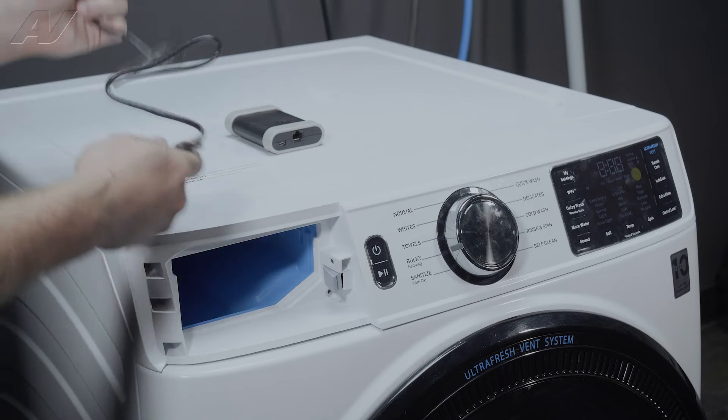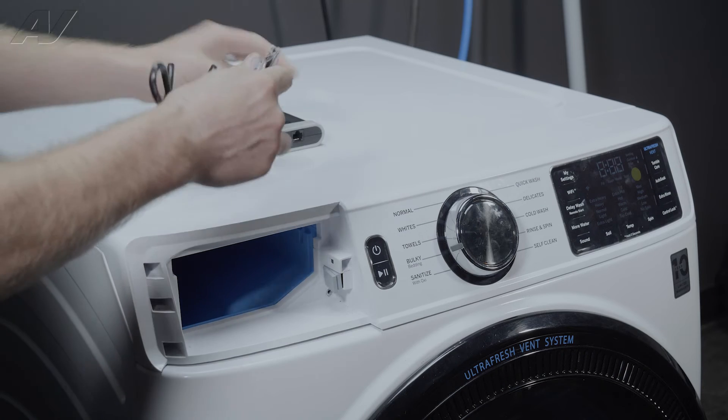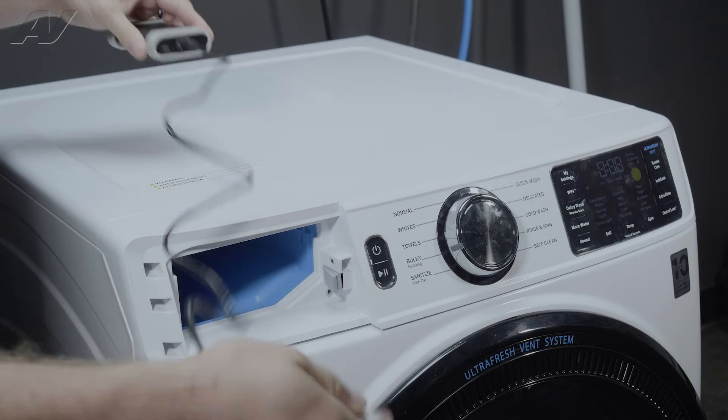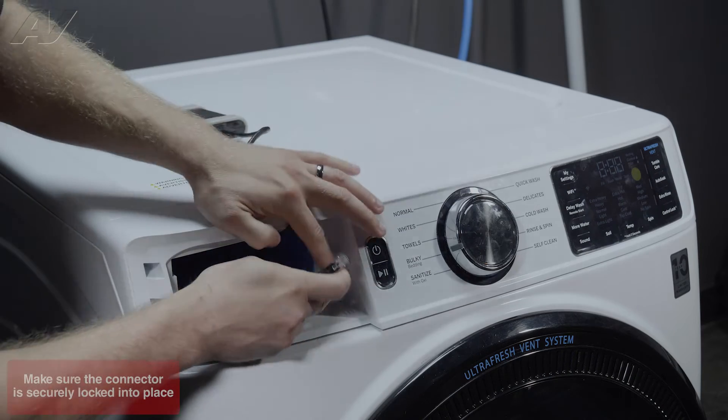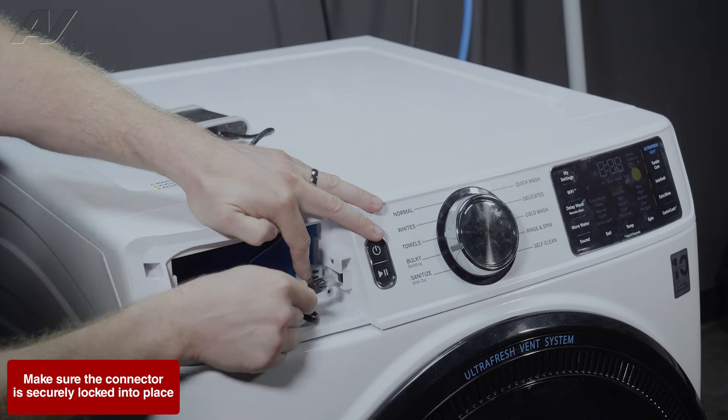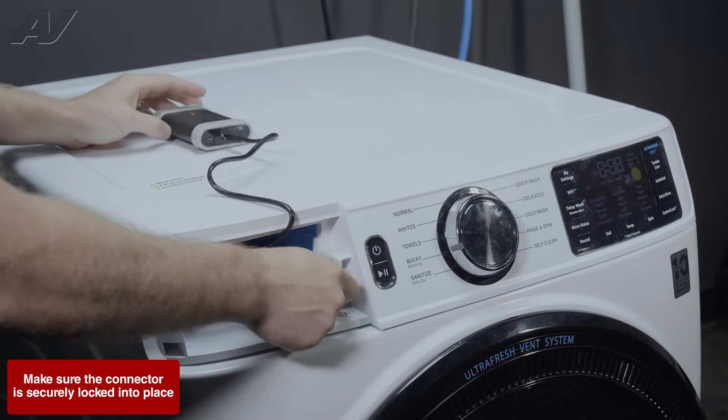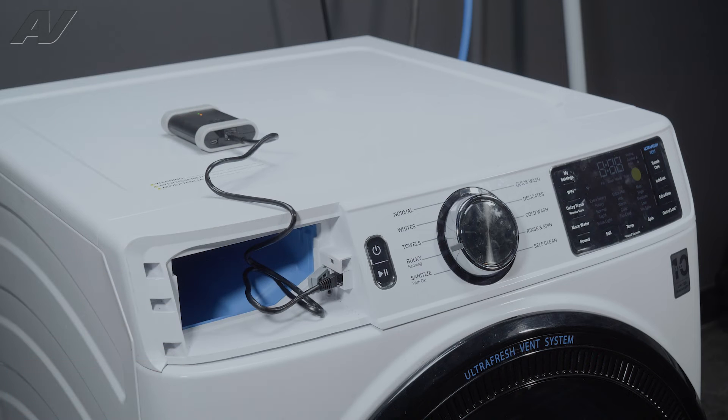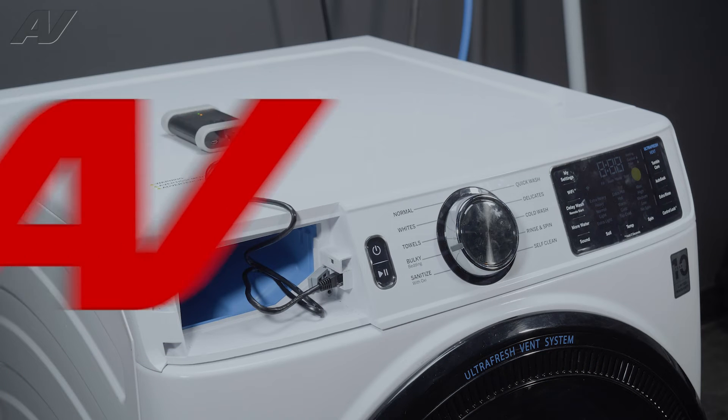This one has an Ethernet port hidden right behind this rubber stop here. So what we do is we will pull that back, hook it into the machine, hook it into the Ethernet safely, get it fired up, and now let's grab our tablet.